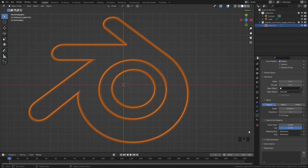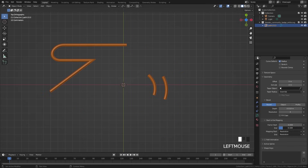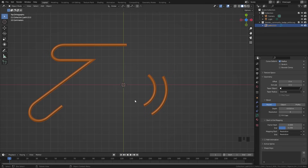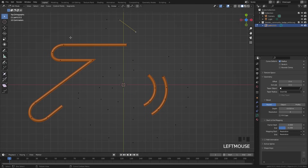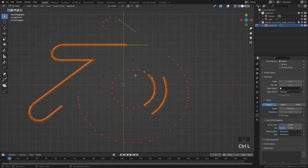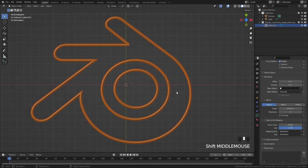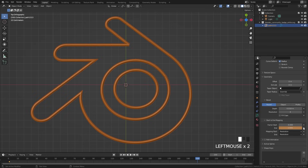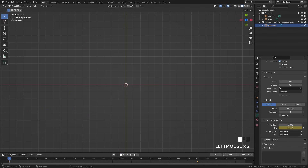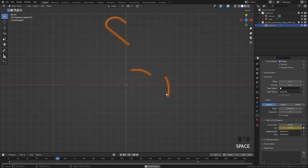To actually get the build effect we need to animate the end value. If we drag this down you'll notice it starts to create the effect, but there are two problems: I don't want it to go in this direction, and I don't want the two curves going in the same direction. To fix that, go into edit mode, select the outer logo, then select the inner logo, press Ctrl+L, and then right-click and choose Switch Direction. Now let's animate this value: bring the end frame all the way down to zero and add a keyframe, then jump to frame 200, drag the end all the way up to 1, and add another keyframe. Here is the effect that we're getting.